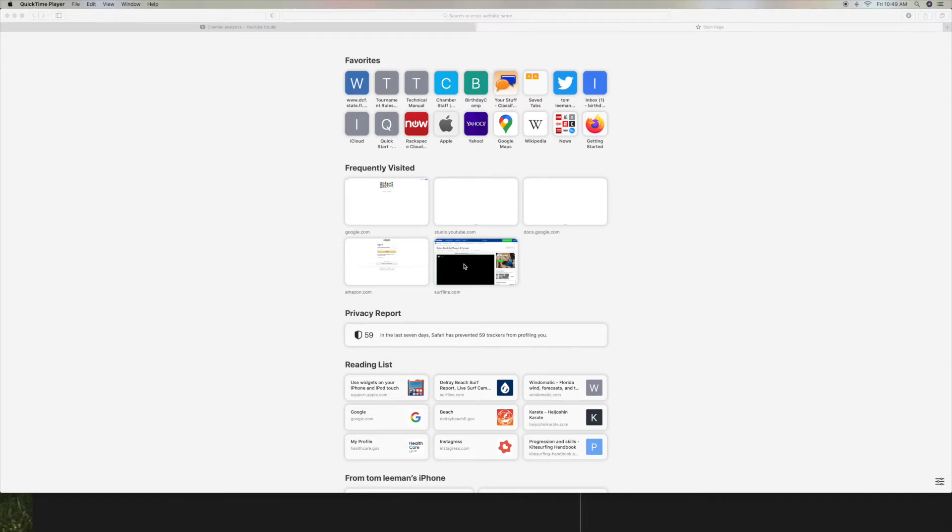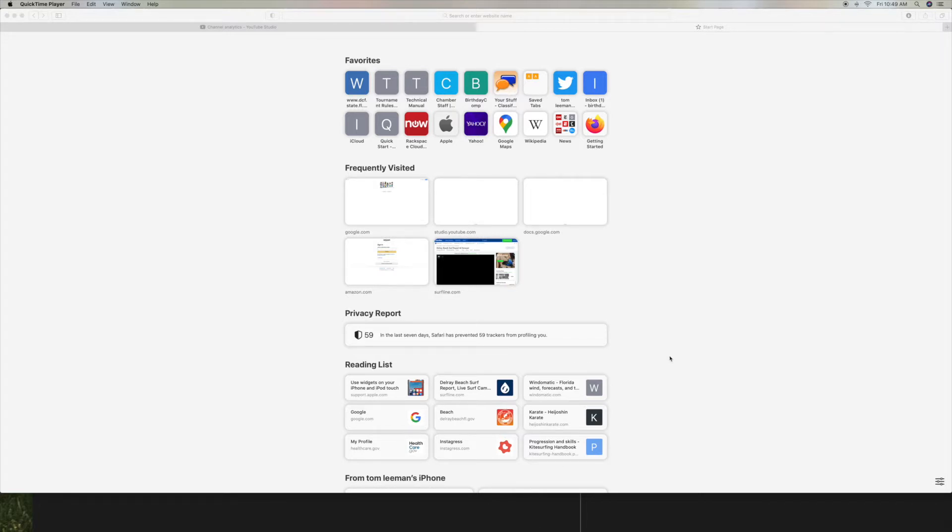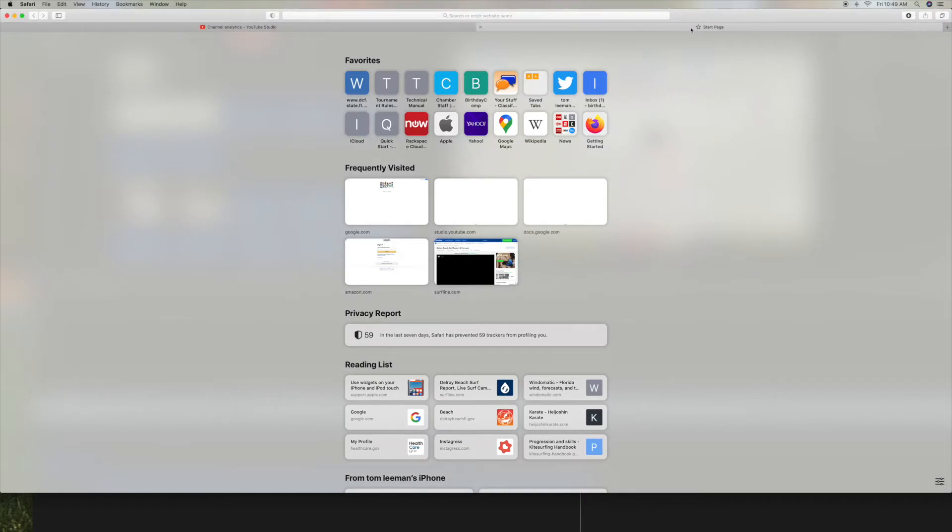All right, this is a video on how to add a background to your Safari start page. I'm assuming you know how to get to Safari by clicking on your Safari icon. I'm already in Safari and I've got two tabs open.